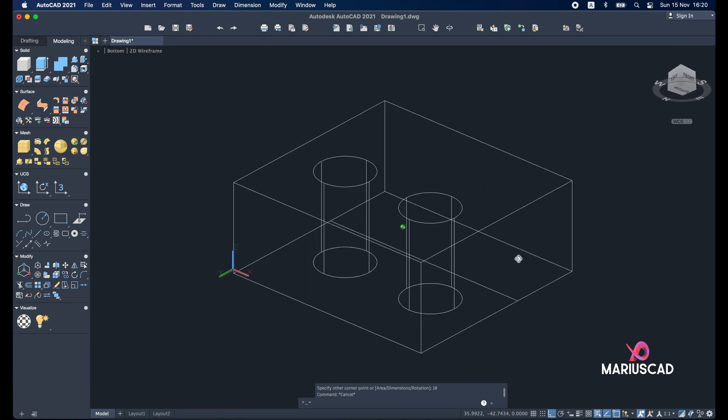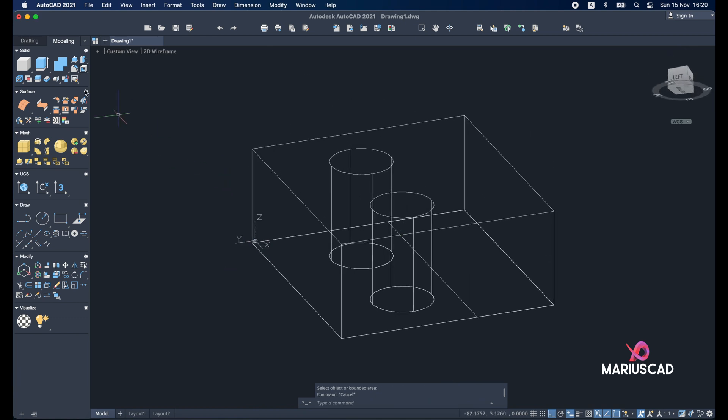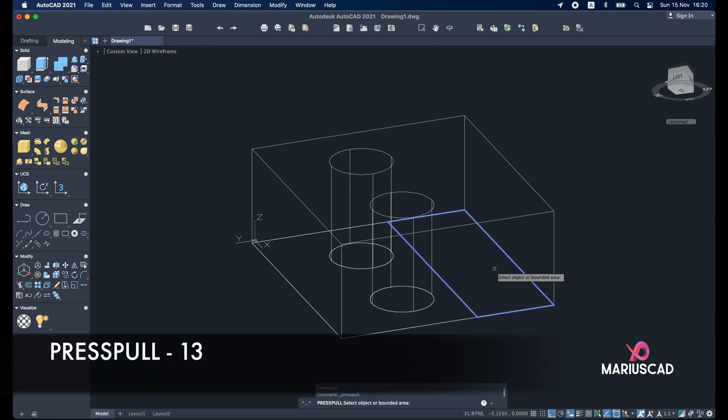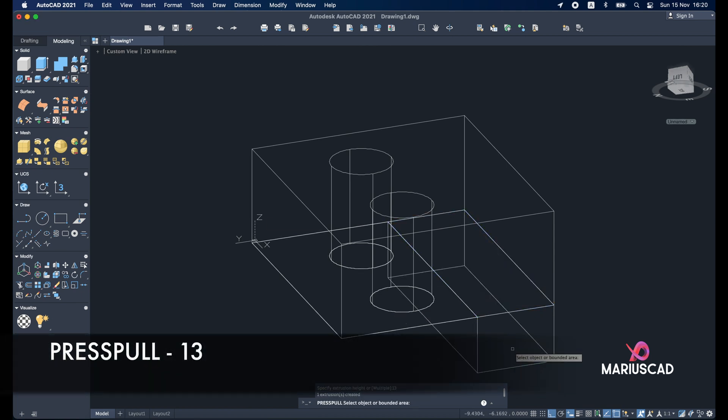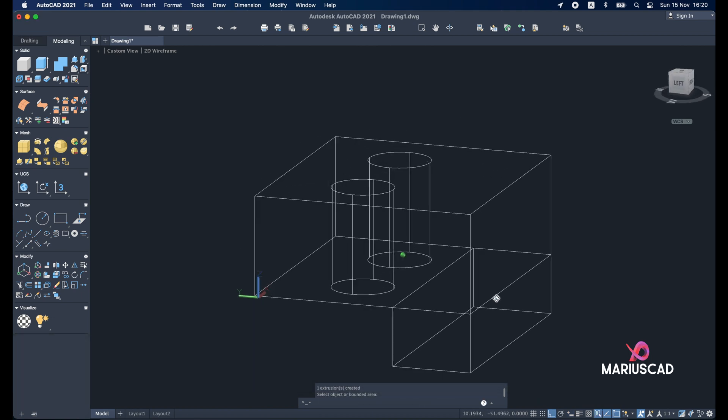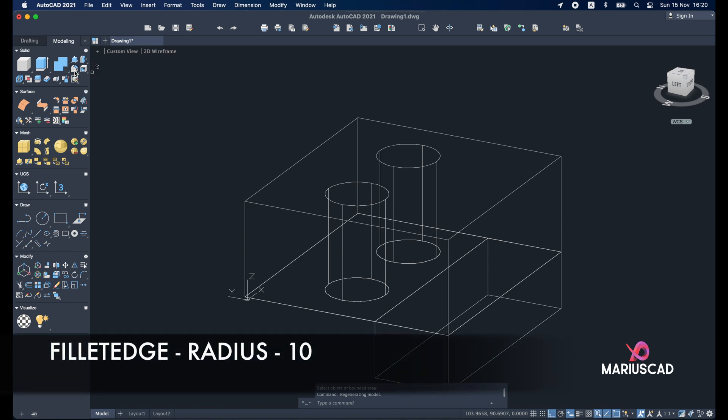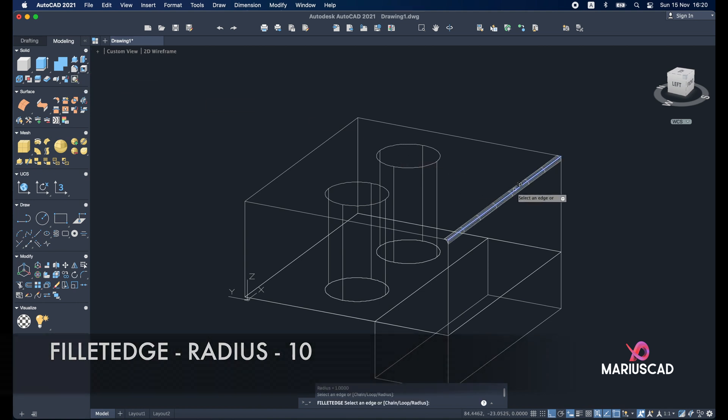Good. Let's turn it over. Press pull now and press 13. Now as you saw there we need here a radius of 10 units. So for this one I will apply the command fillet edge. So fillet edge. Enter.